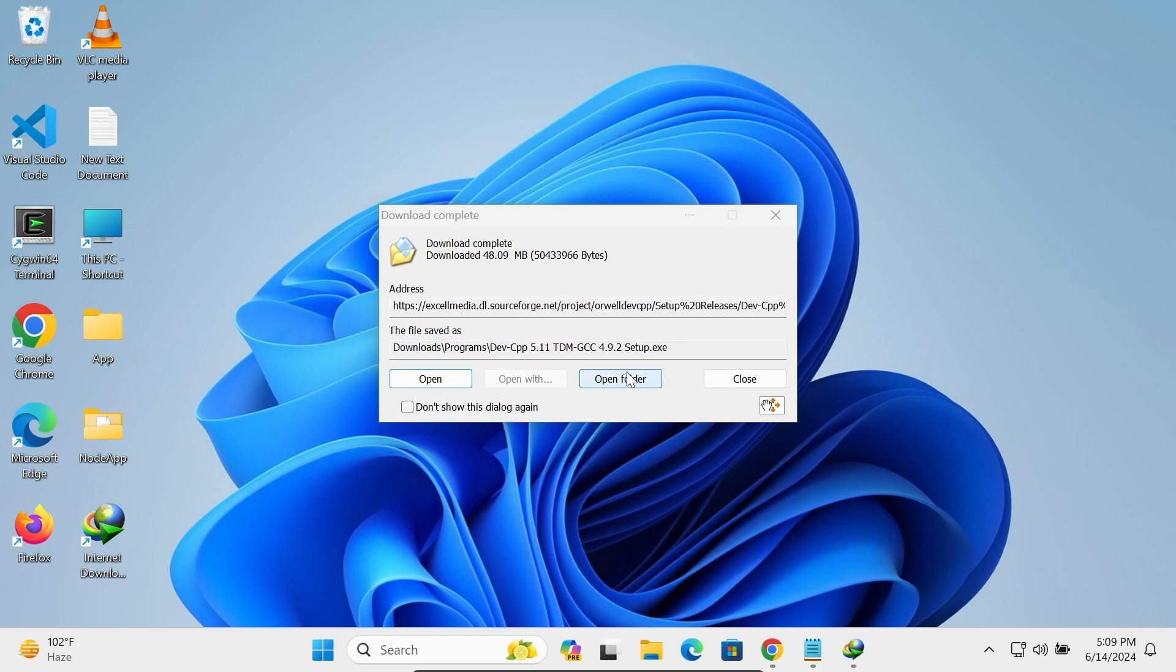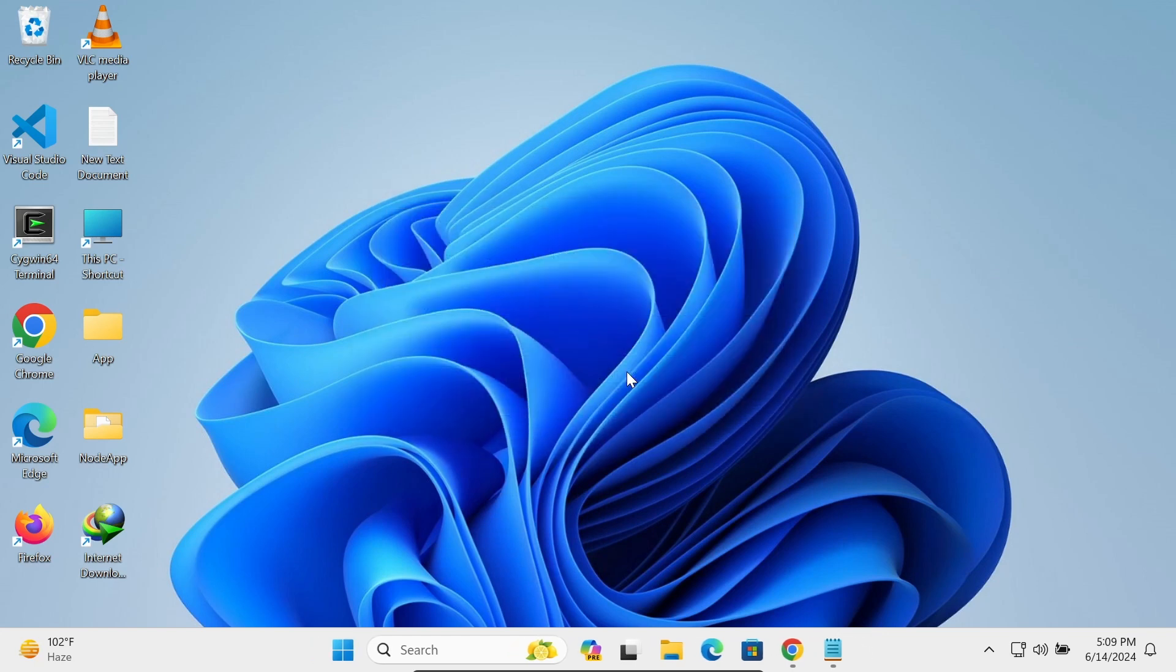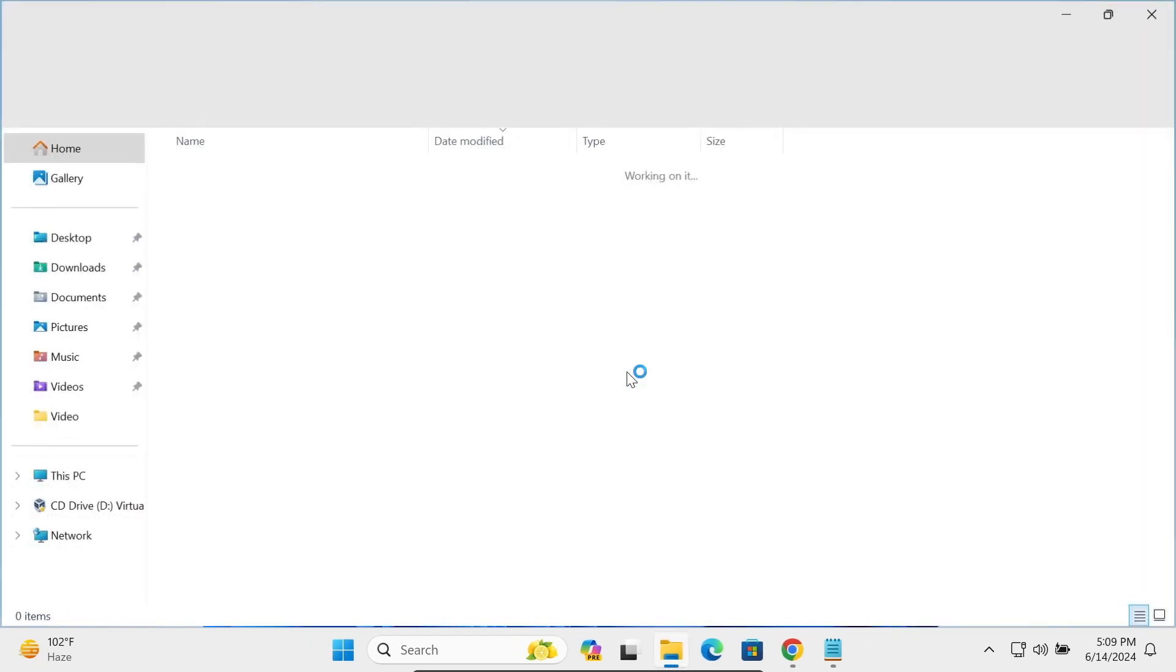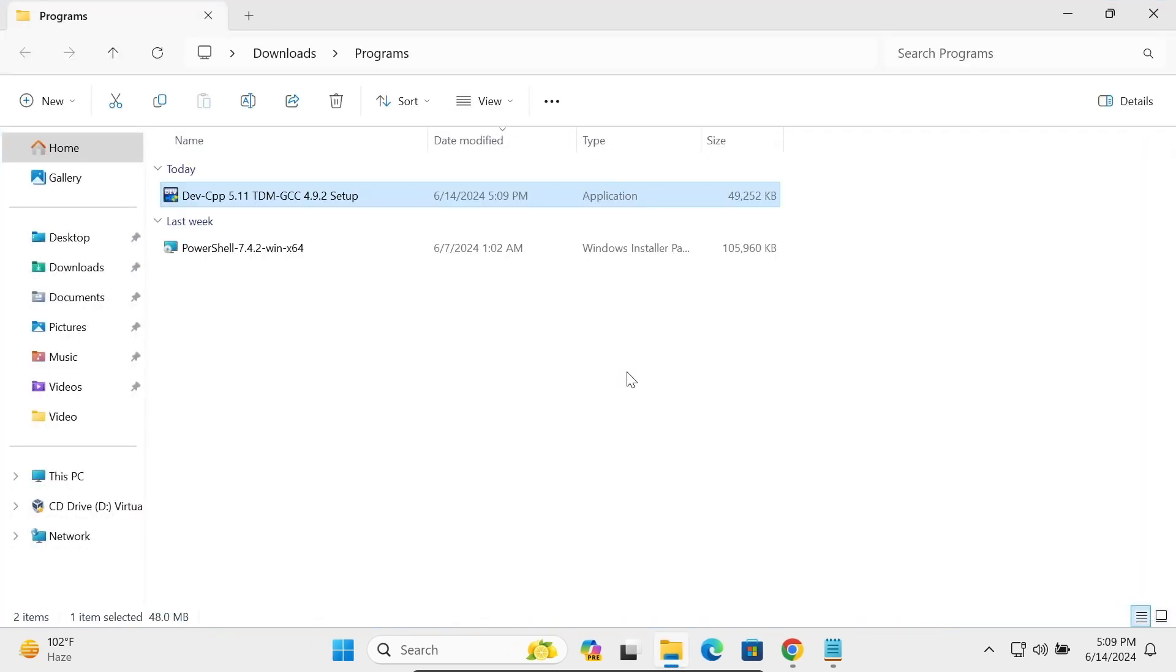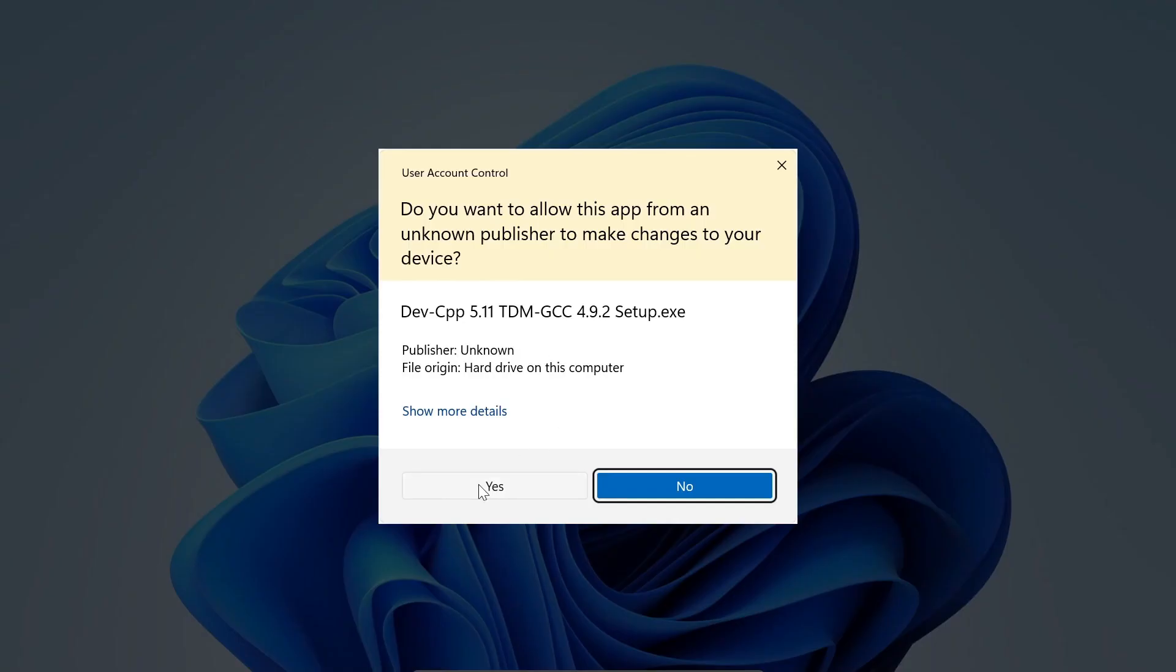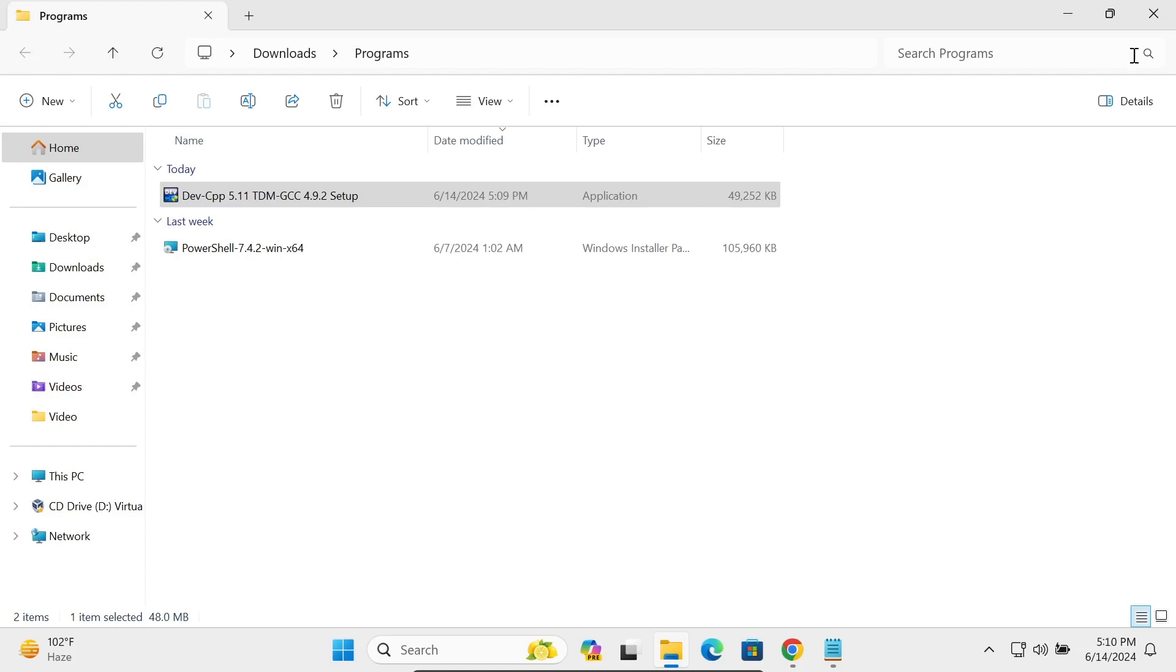After that, let's click on open folder. Here you can see Dev C++ Setup GCC, double click on this file, then after click on this yes button.